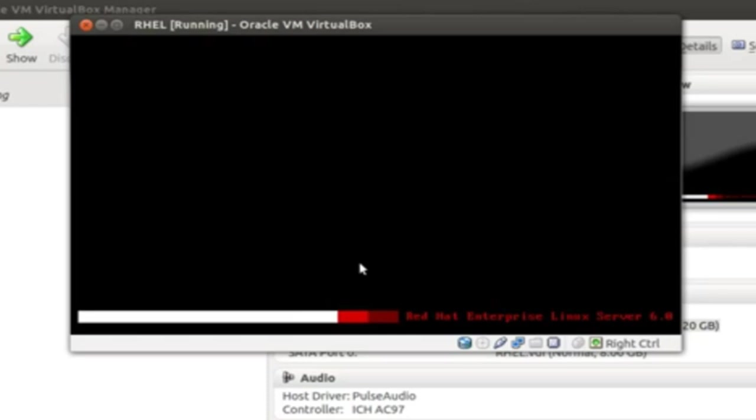And also, you could see the installation information below right, Red Hat Enterprise Linux server 6.0.